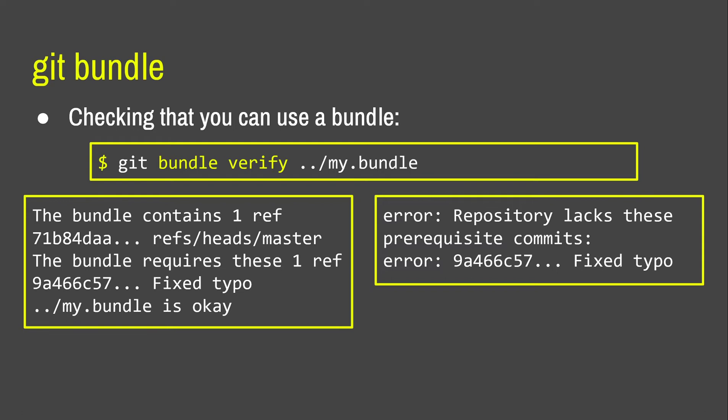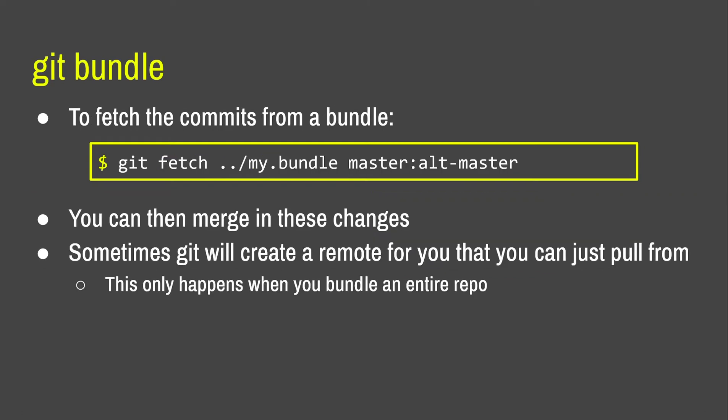So, it's going to package a series of commits onto this bundle and it's also going to remember what the commits before that series of commits were so that it knows that it's got the right prerequisite when you take it over. So, the thing on the left is what it will say if everything's fine and dandy, and the thing on the right is what it will say if you don't have a prerequisite. So, that's how that works. And it's very useful if for some reason GitHub or GitLab are down, but you can still access another person via USB. Oh yeah, so you can fetch commits from a bundle. Sometimes git will create a remote for you and treat it as a remote. I don't totally understand how this works myself. I haven't had to use this particular thing and during the research I did for this talk, I couldn't quite figure out an answer. But I think it only happens when you bundle an entire repo or branch.